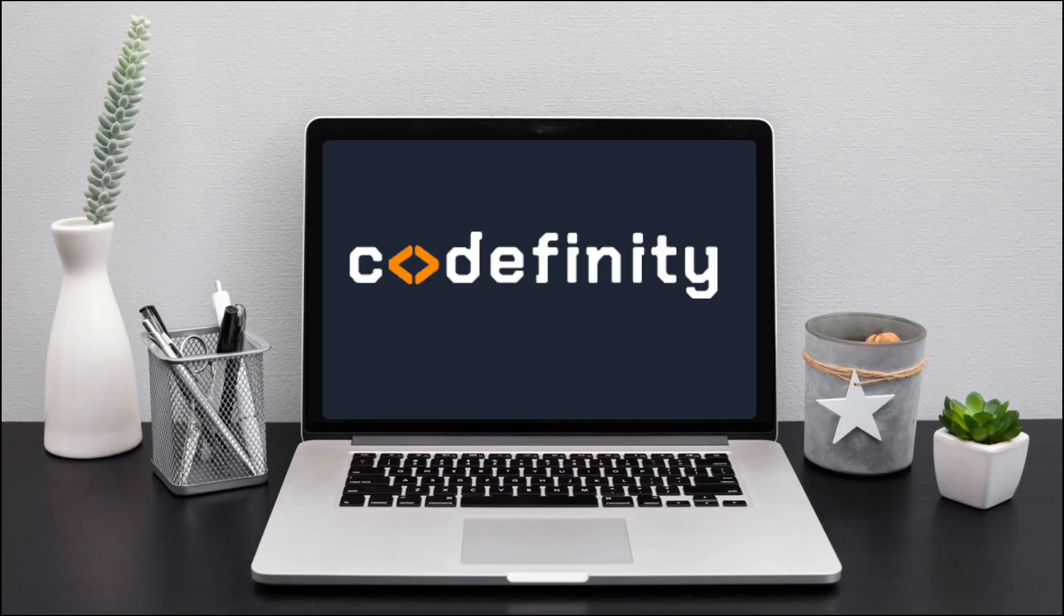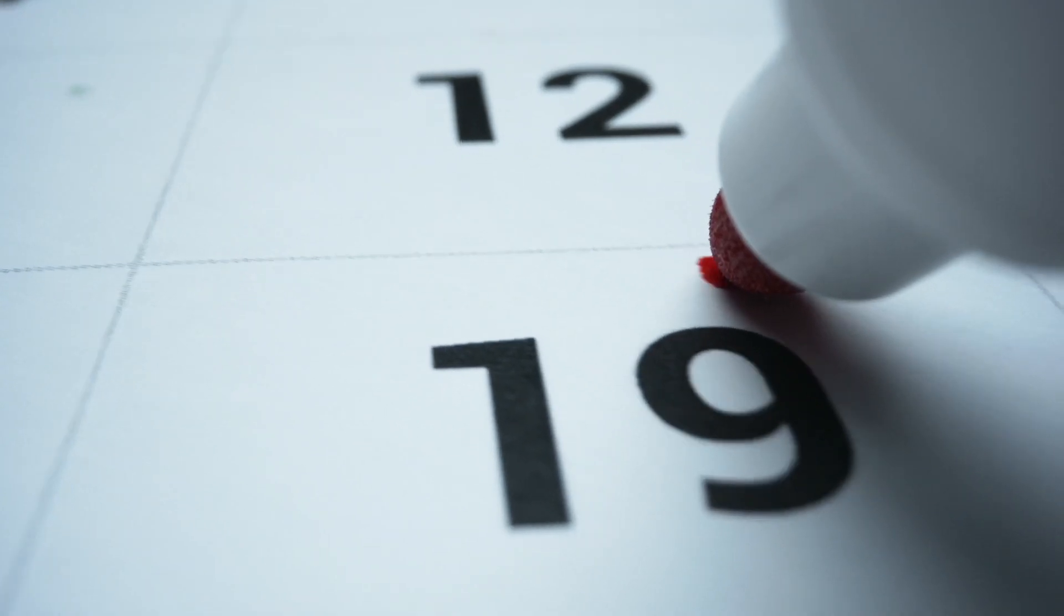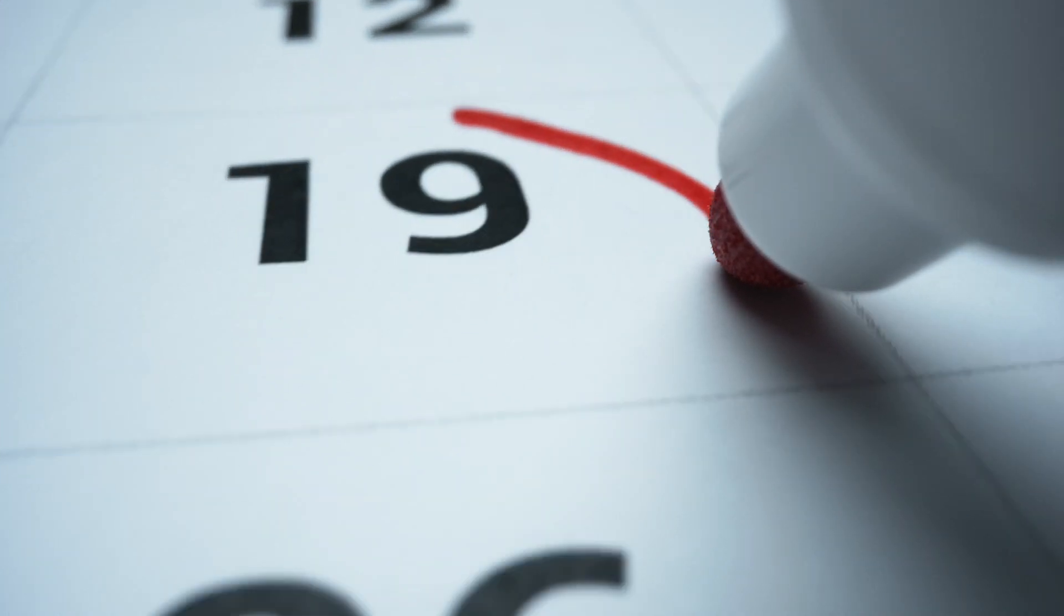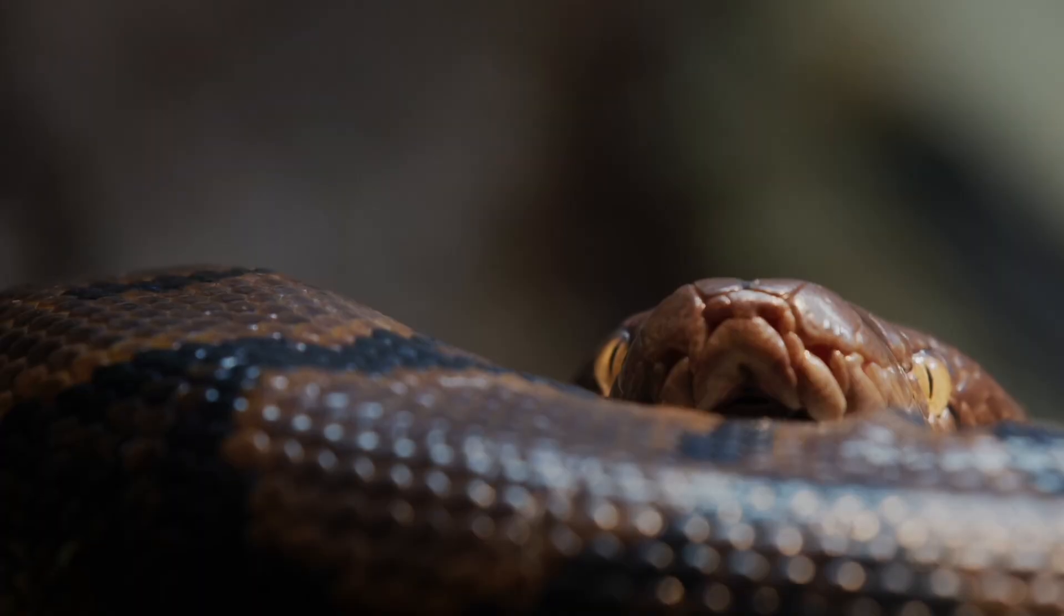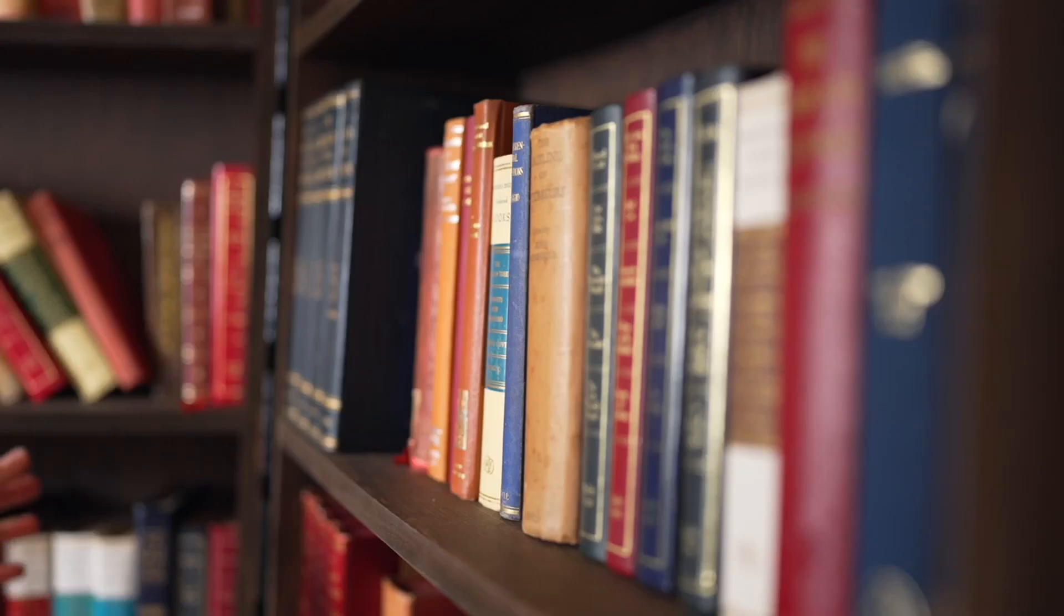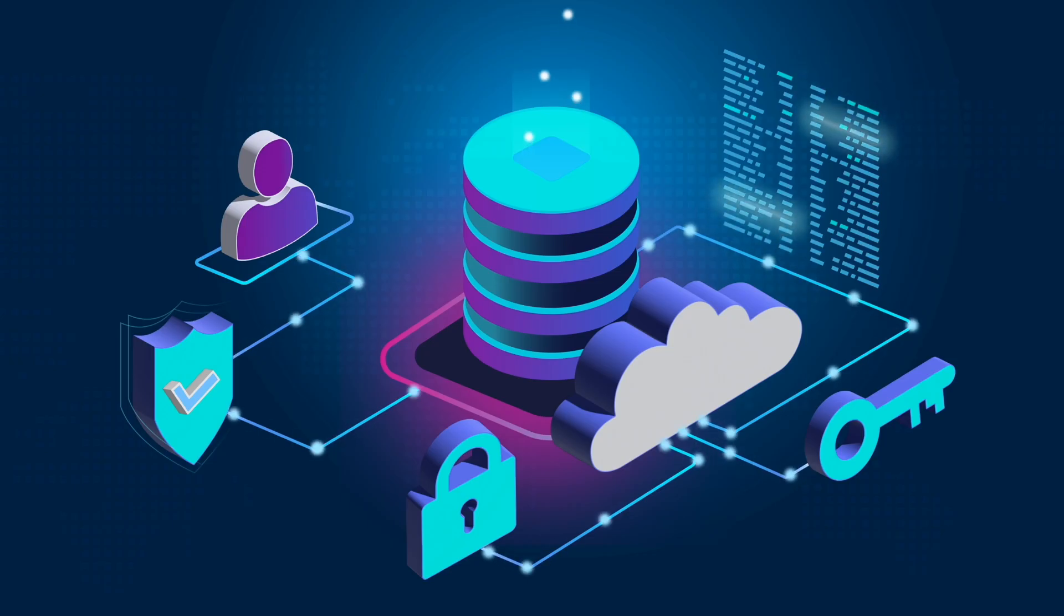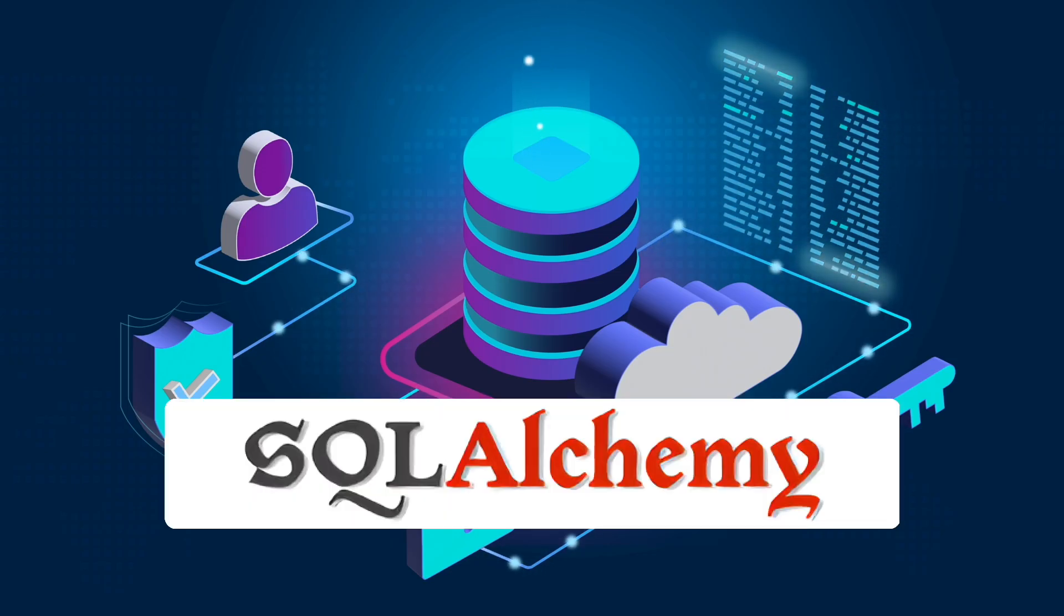Hello everyone, you're on the Codefinity channel, and today we're going to teach you how to work with one of the most popular Python libraries for working with databases, SQLAlchemy.